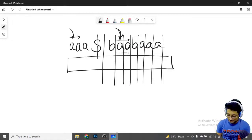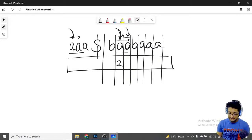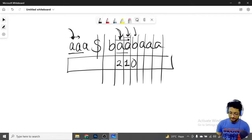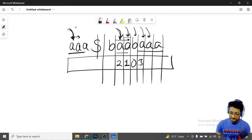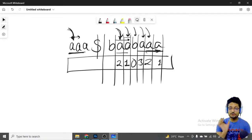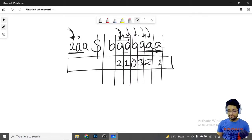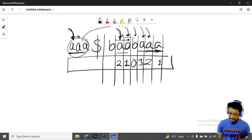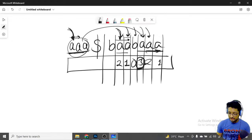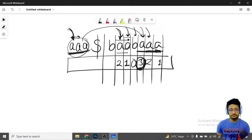For example, starting at one position the maximum common length matching the prefix is two, so we put two there. Starting at another position the match is one character. At another position the match is zero because it starts with 'b'. At some position the maximum match is three — all three 'a's match completely. At another, you get length two because two characters match. So you can see the Z-array reflects how the prefix matches the string at every position.